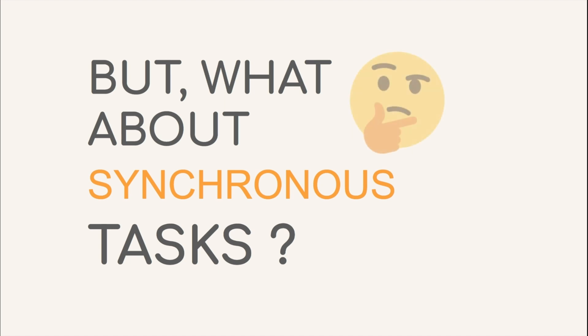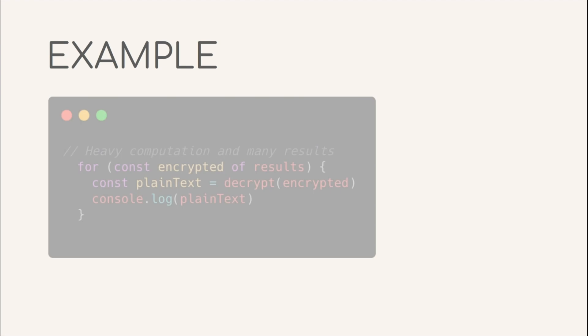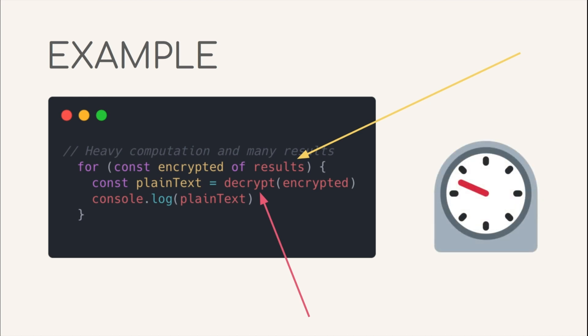But what about the tasks in the synchronous JavaScript main thread itself that take a long long time to execute? Here is an example. Let's say that the result has a million entries. And decrypt is a decryption function which is CPU intense and also not available as an async API. Thus, runs on the main thread. In that case, if this function took 5 seconds to execute, no other JavaScript code can execute for those many seconds. And this is usually one of the use cases where we can contemplate about the feasibility of a multi-threaded solution to the problem.